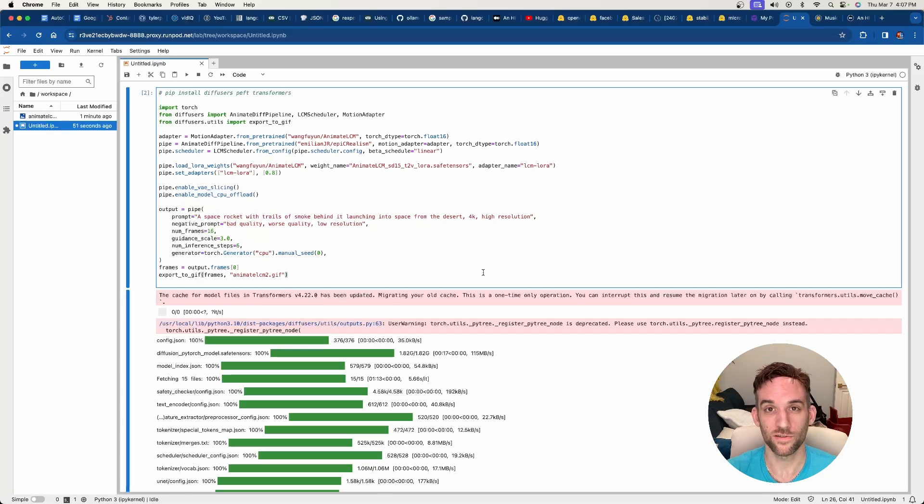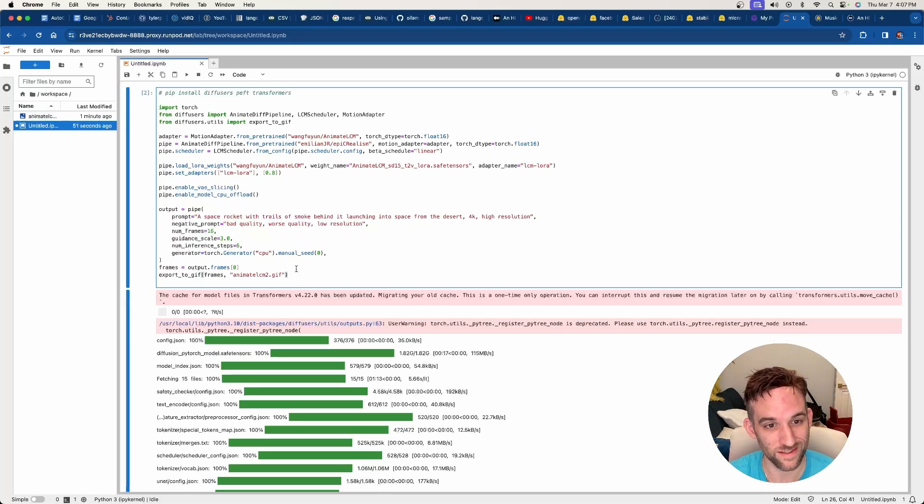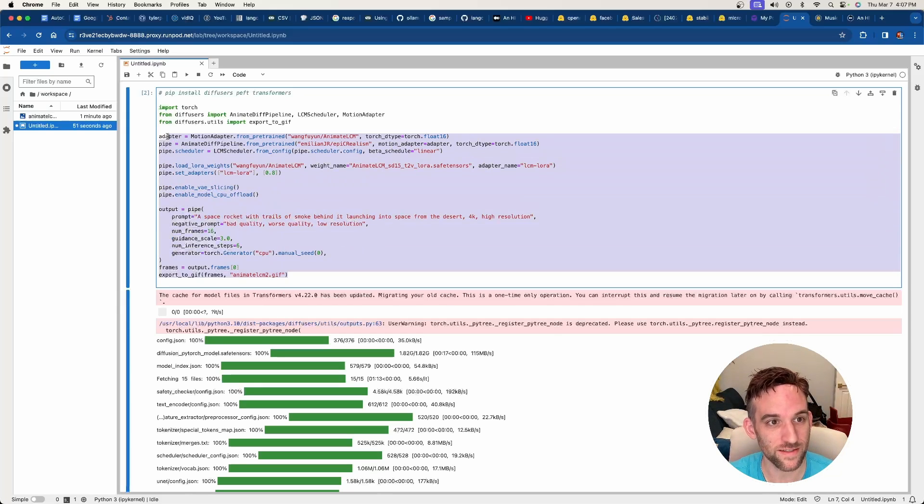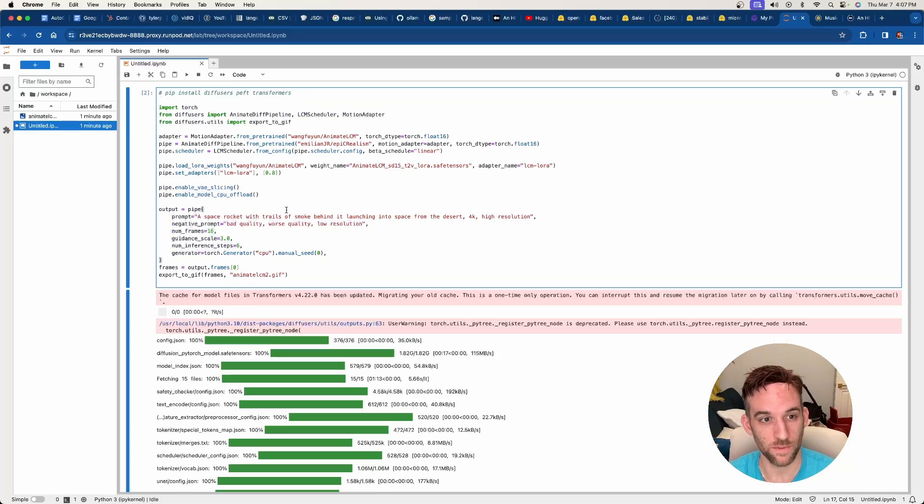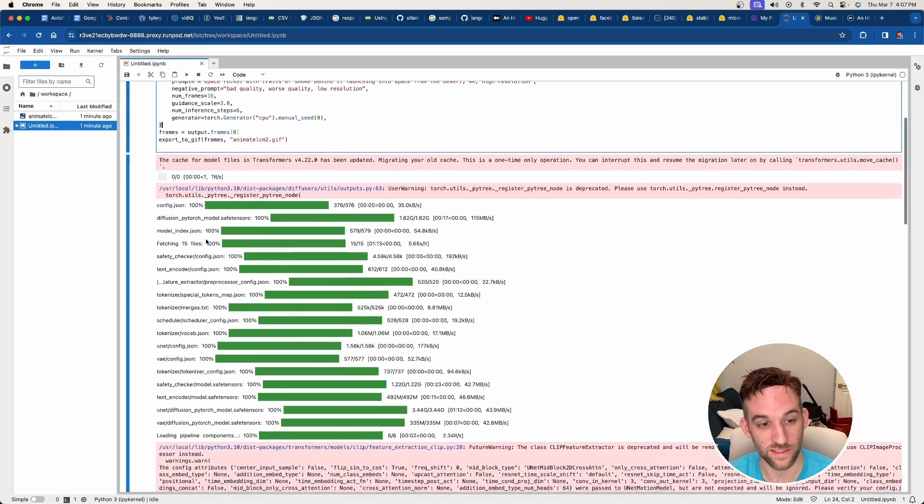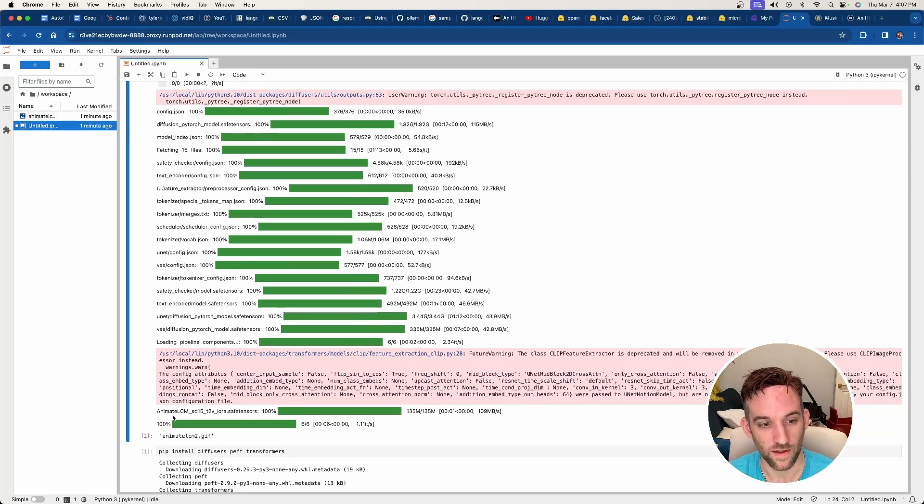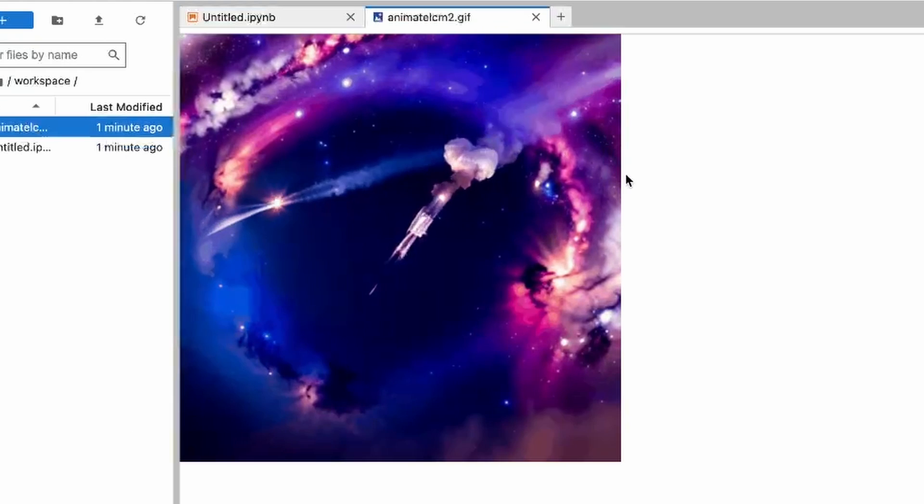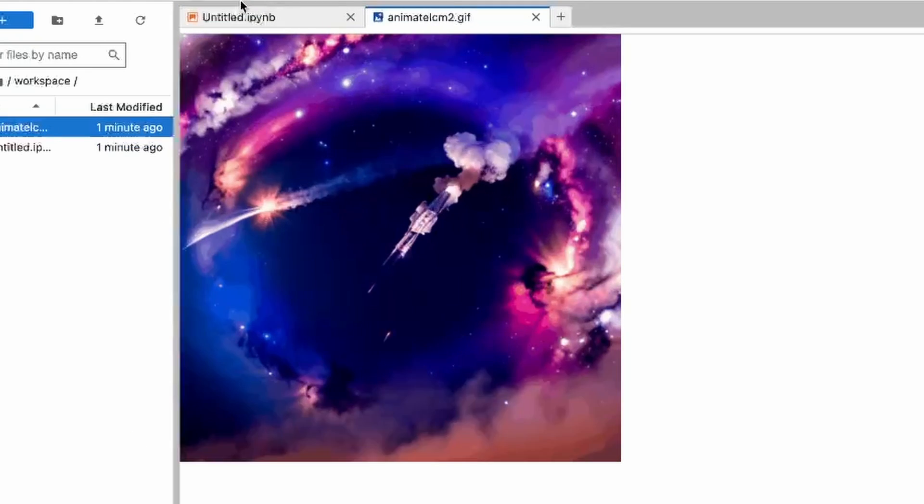Okay, so I just started a notebook in RunPod on a much better machine. And this is the same exact code that I copied locally. And whenever I called it to export, you see it has to install a bunch of things. And then eventually we come down here and it creates it. And then here is the GIF.